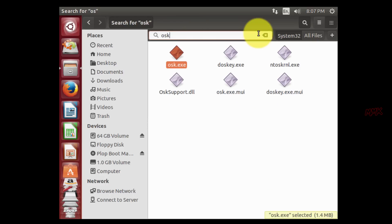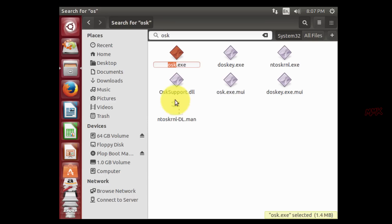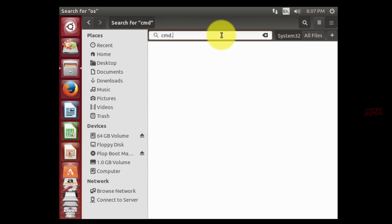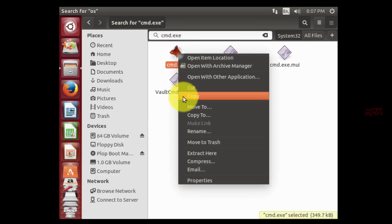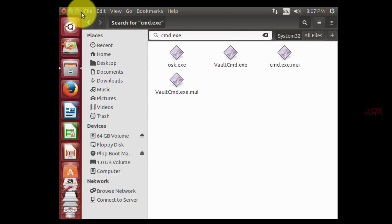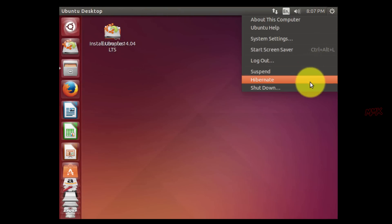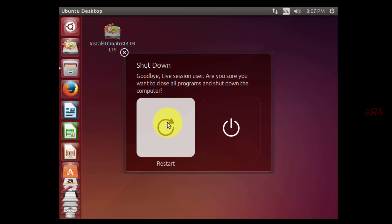Find OSK.exe and backup it. Find CMD.exe and rename it to OSK.exe. Restart your computer, unplug bootable USB and start it normally.